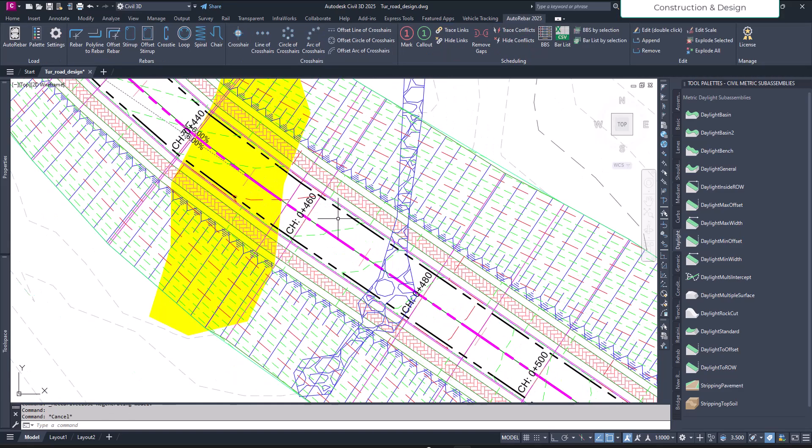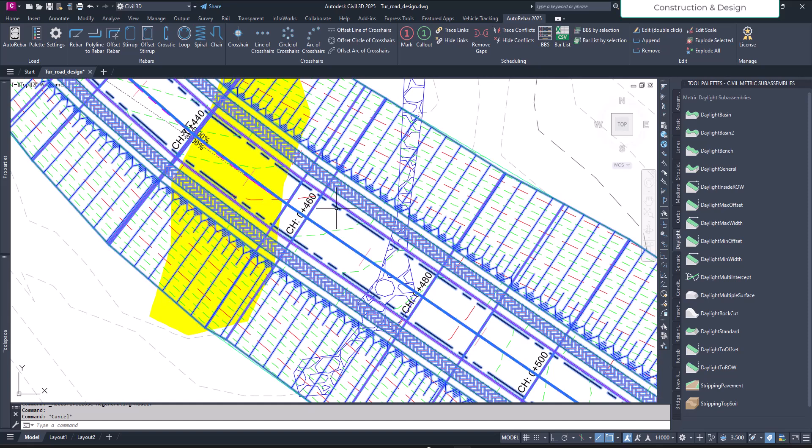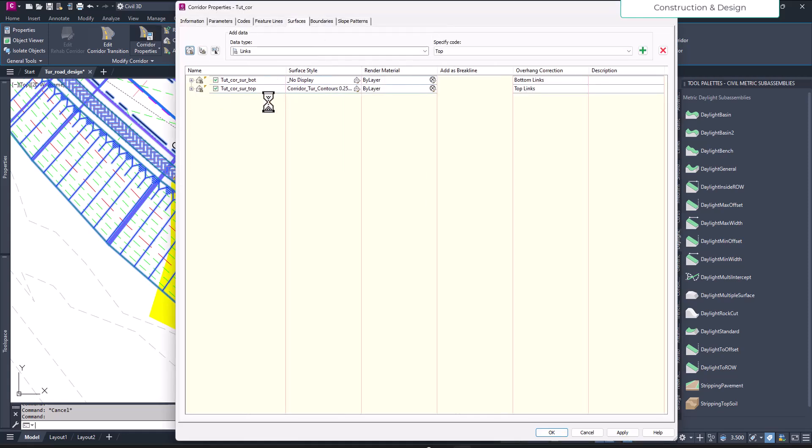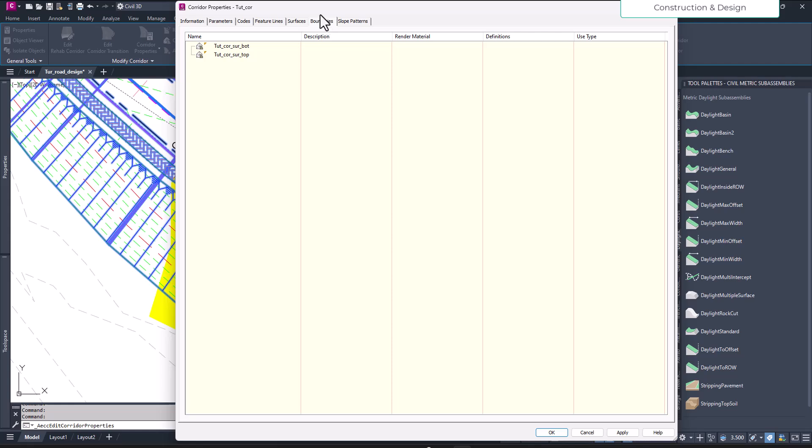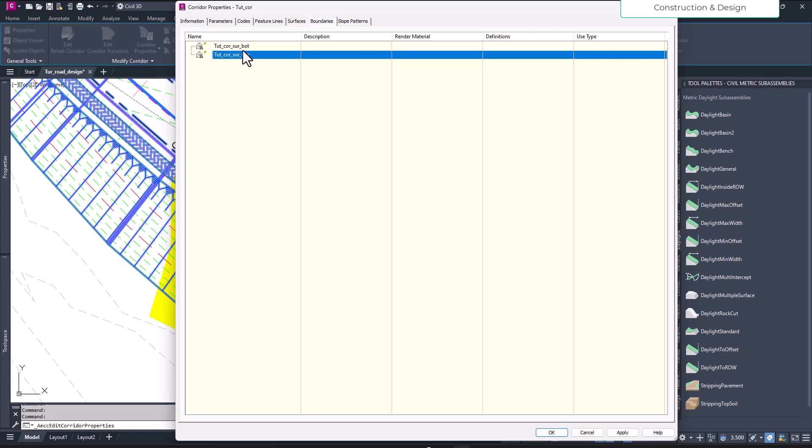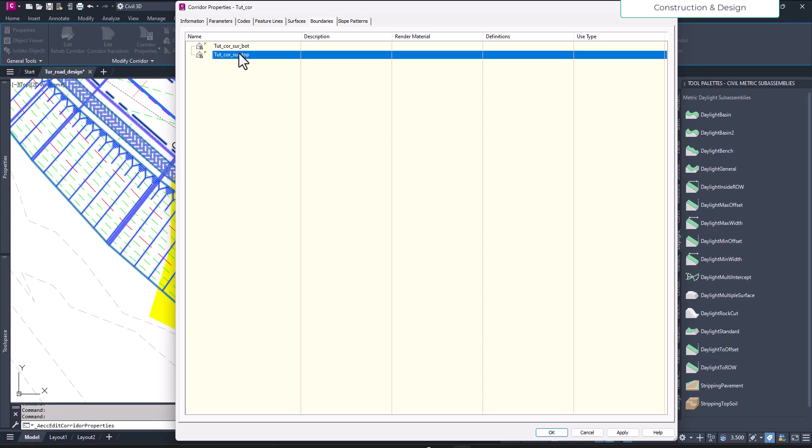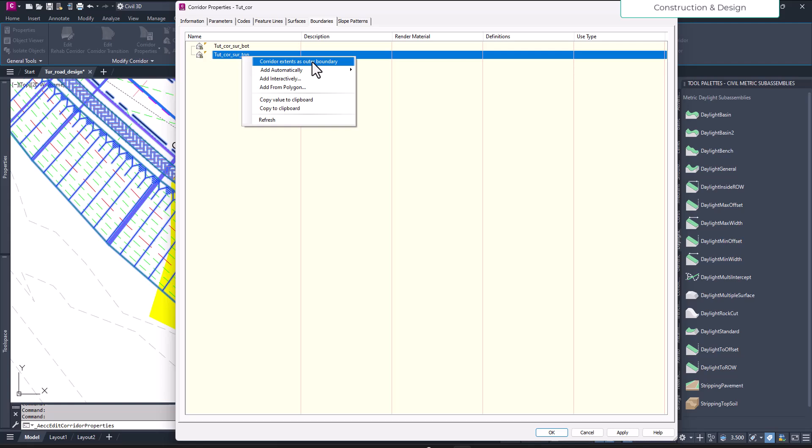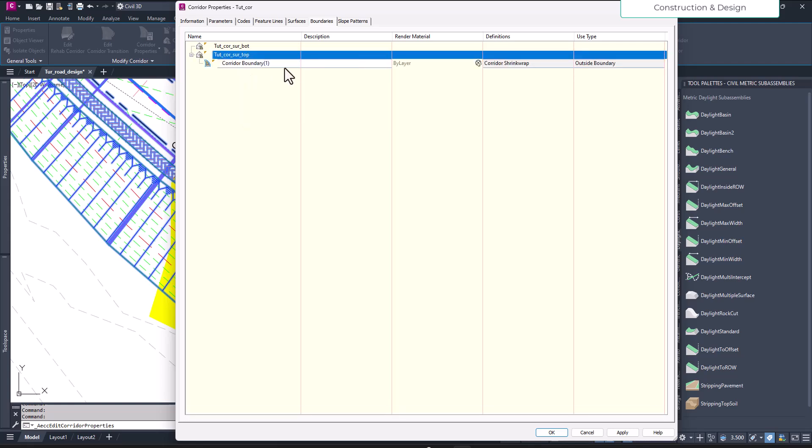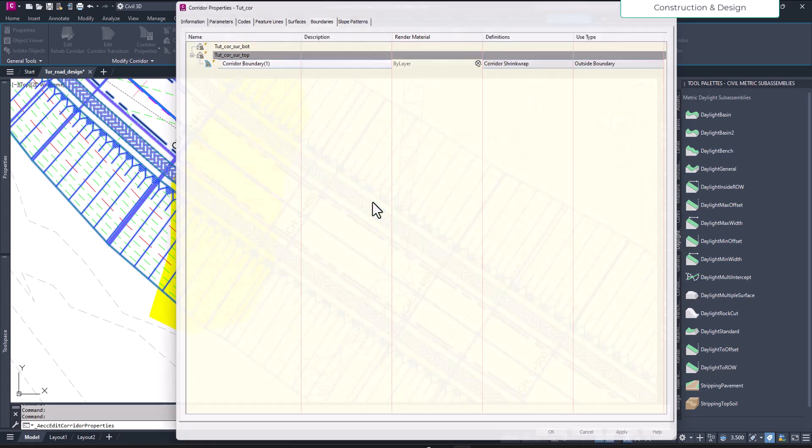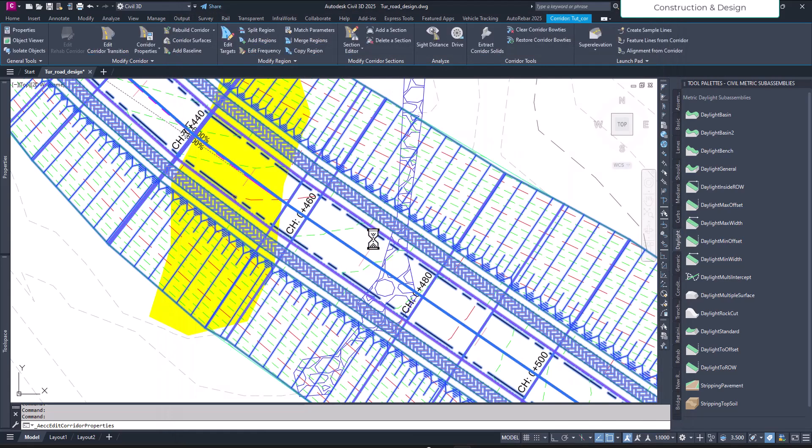Let's see how we can fix it. First we select our corridor, not the corridor surface. Go to the corridor properties. Right now on surfaces, go to the boundaries tab and there you will have options. Let's add for both. This is the top surface we have right now. Add corridor extent as boundary and just click like that.